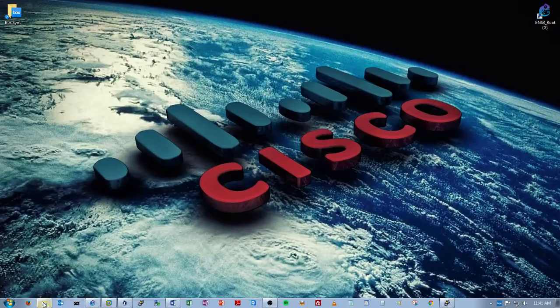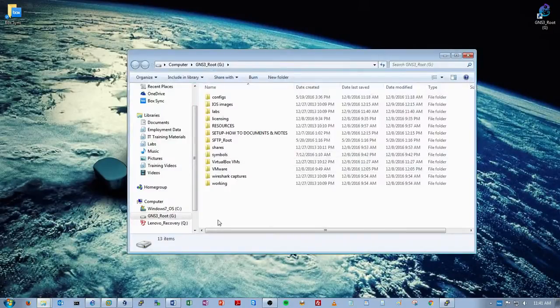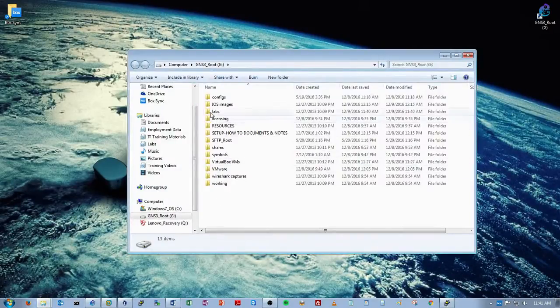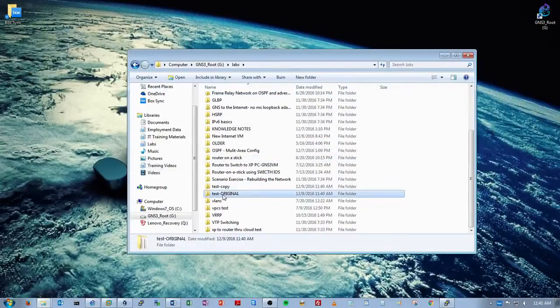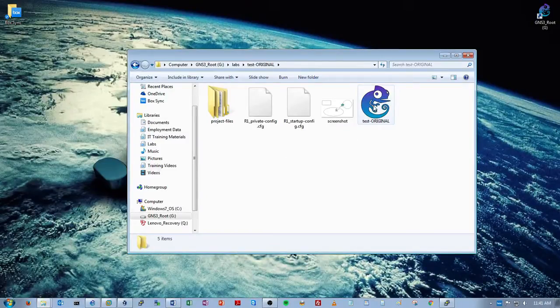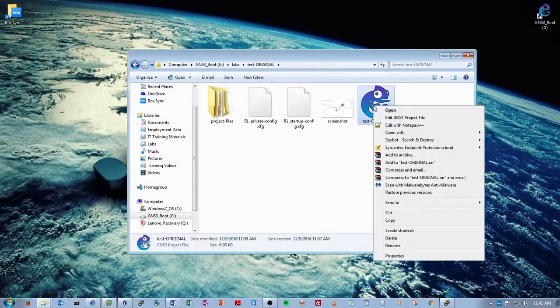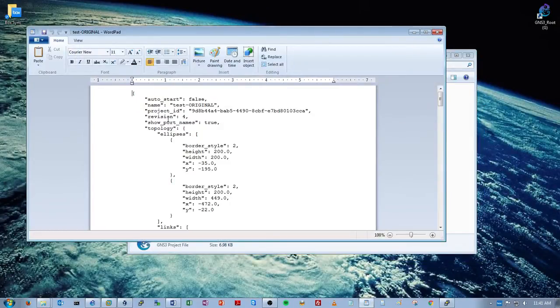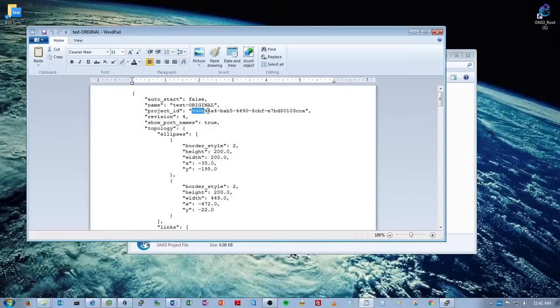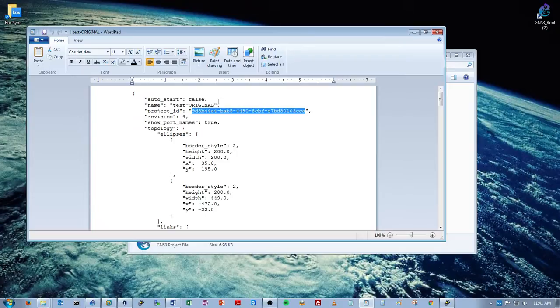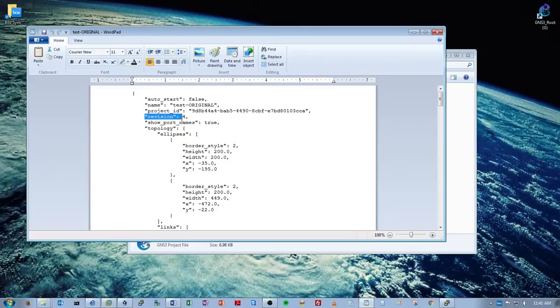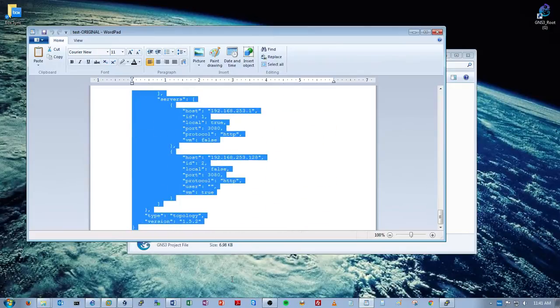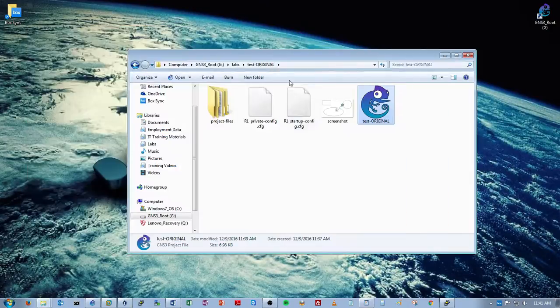Now go to the file system where your projects are. So for me, it would be here in the labs. Go to the original lab project here, test original. Right click on the project file on the GNS3 project file. Click on edit GNS3 project file. And here you're going to see the project ID number that identifies this particular project in both GNS3 and on the VM. So what you want to do is copy everything from the revision line down. Right click copy. Real easy. Minimize that.